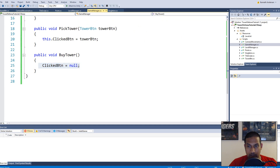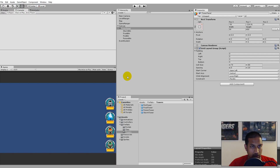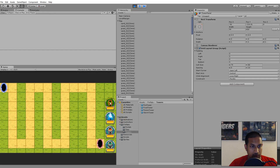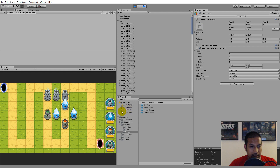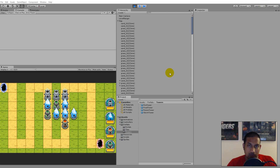Let's run the game. If I take the Storm Tower and place it, I'm not able to click anywhere else to place another - I have to click the button again. The same goes for the other towers. I have to click the tower button every single time I want to place one, which is more like normal tower defense gameplay.